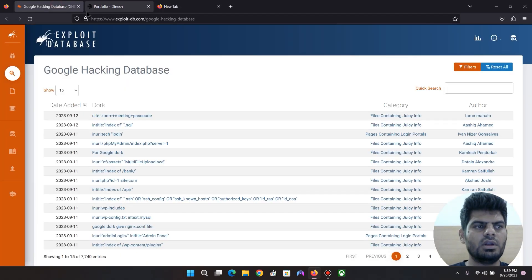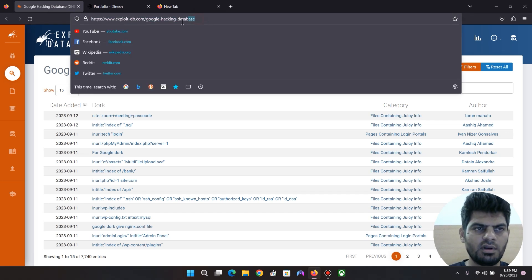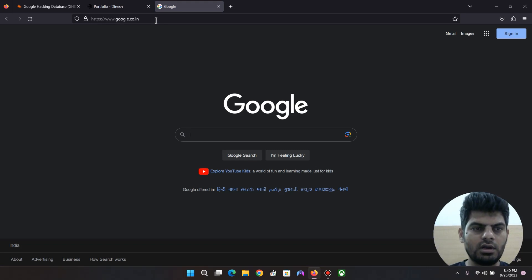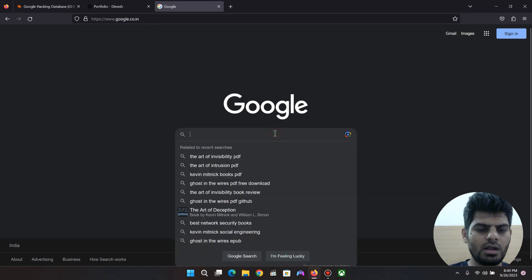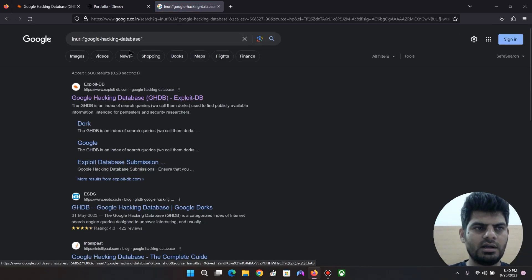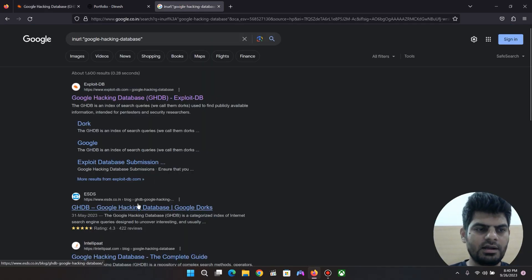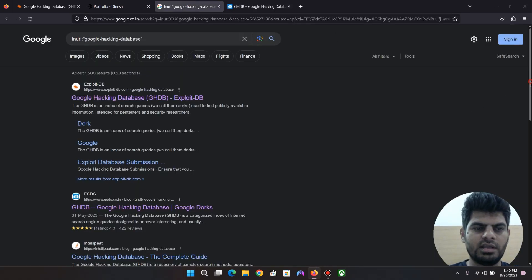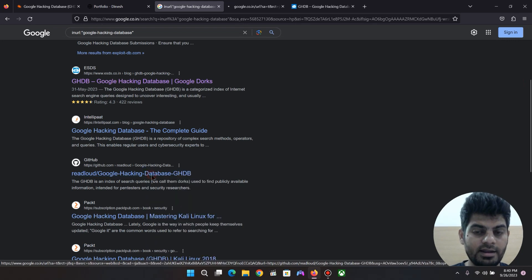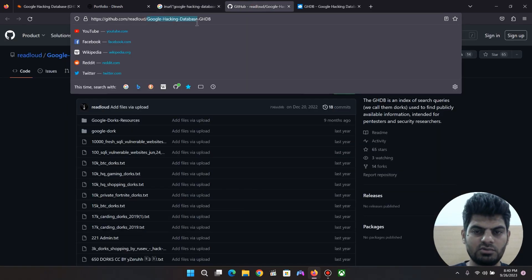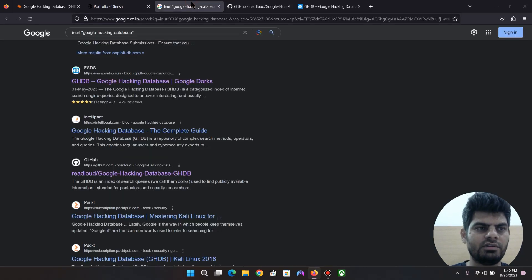Now let's use the Google Hacking Database on exploit-db.com. If you click on the search, you can search the Google Hacking Database. You can see the Google Hacking Database listed in the URL. If you scroll down, you will find common query names in the URL and can customize queries.